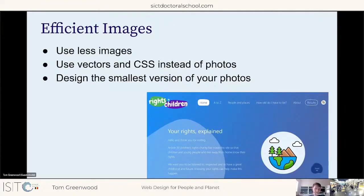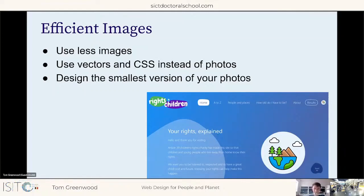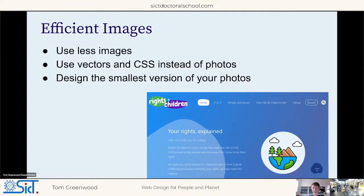Assuming we've streamlined our user journey, we now need to look at the actual details of the design. One of the key things with a big impact is images — they tend to be the main consumer of data on most websites. Simply asking how we can use fewer images, less photography in particular, is a good starting point, since photos have large file sizes. Thinking about how to create a brand experience and communicate information with fewer photographs will benefit performance and energy consumption.